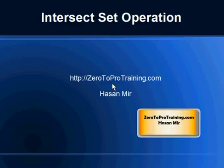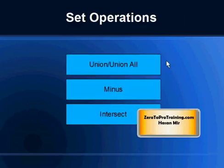Hello, in this session we will talk about INTERSECT set operation. This is Hassan Mir from ZeroToProTraining.com. In the previous sessions we have talked about UNION and UNION ALL set operations, and we have also talked about MINUS set operation.